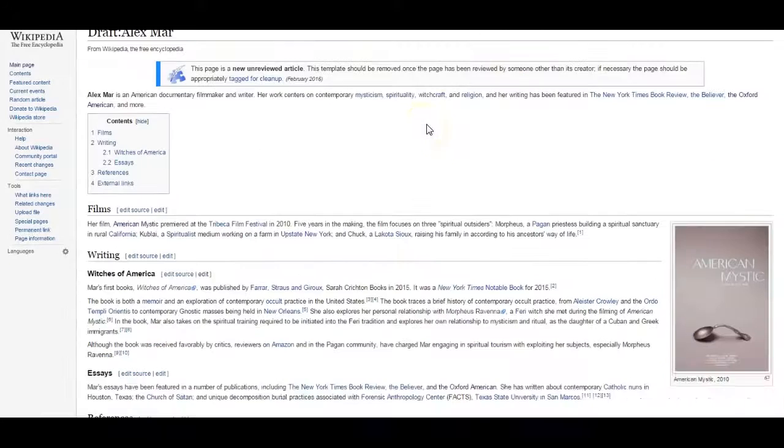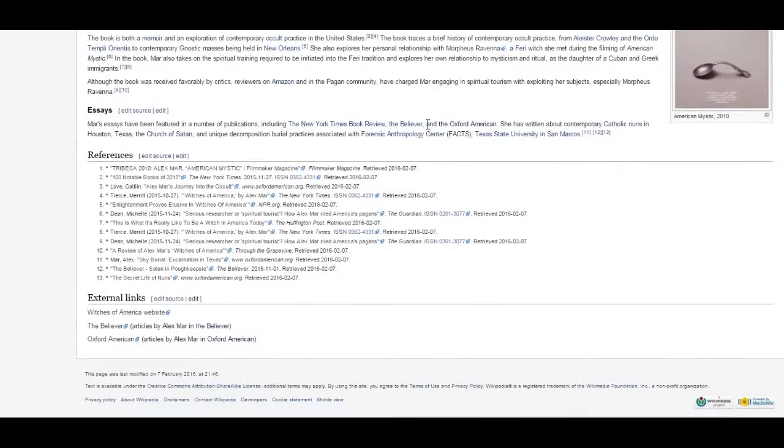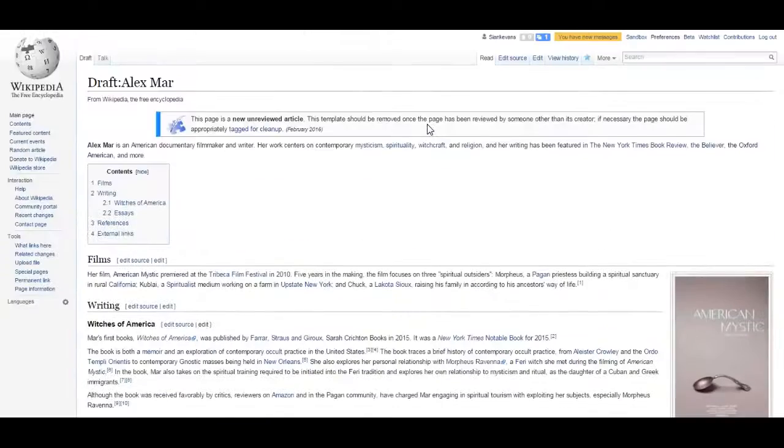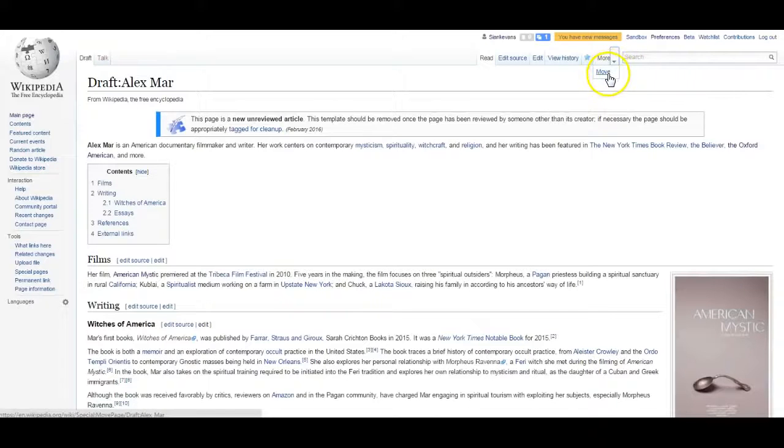Once you're happy with the way your draft appears, you'll be given the option to publish the page by selecting More at the top right and then selecting Move.